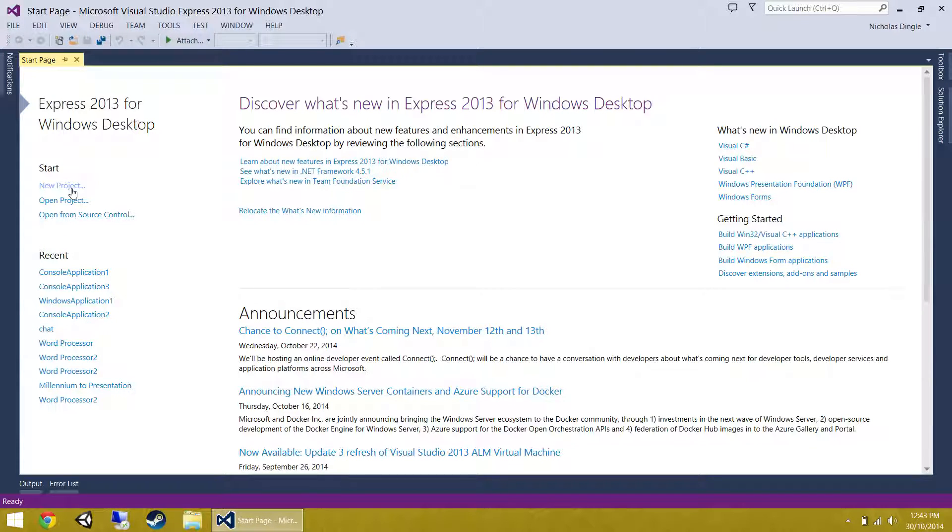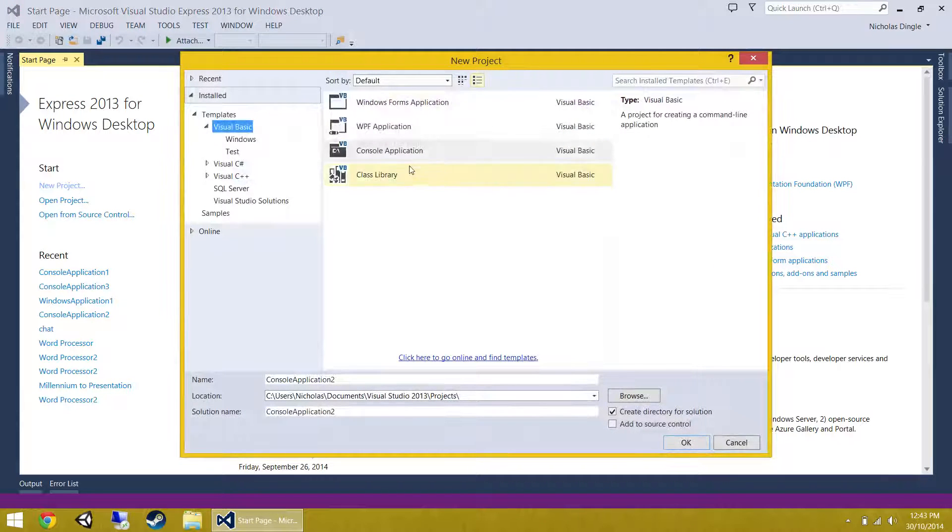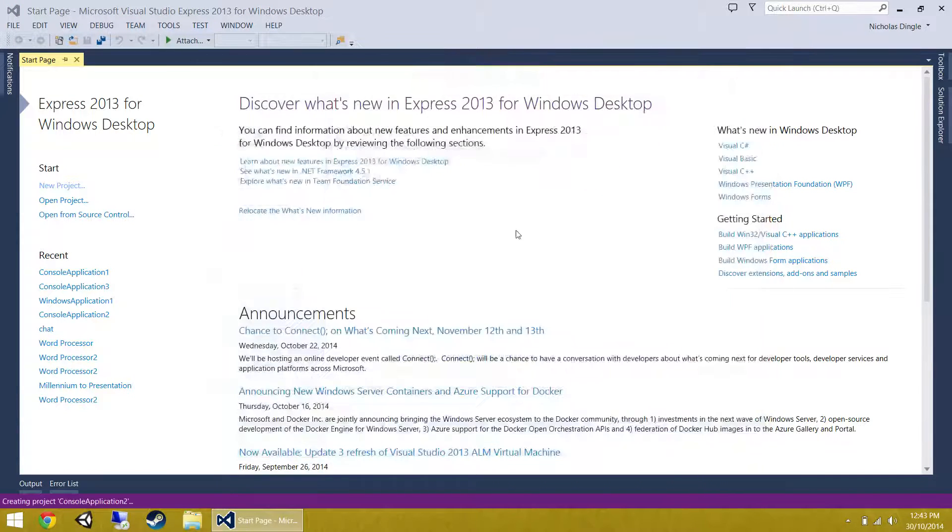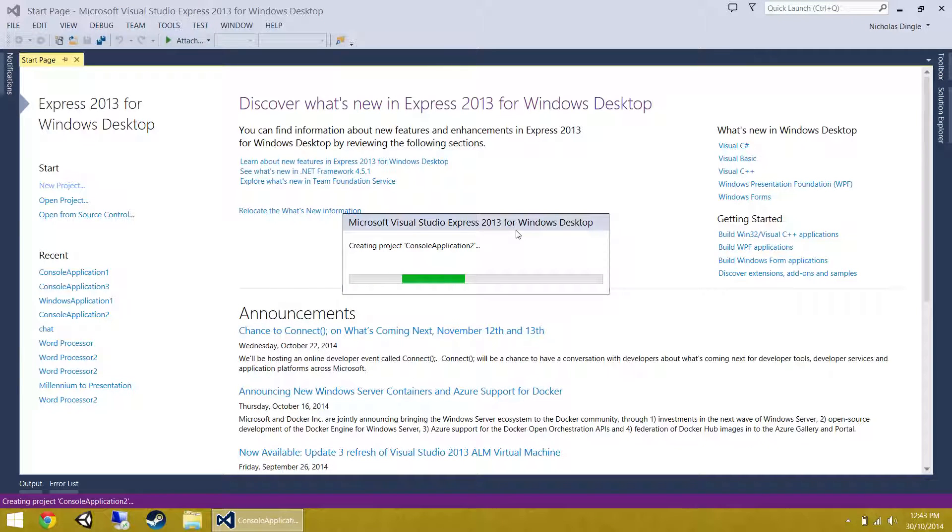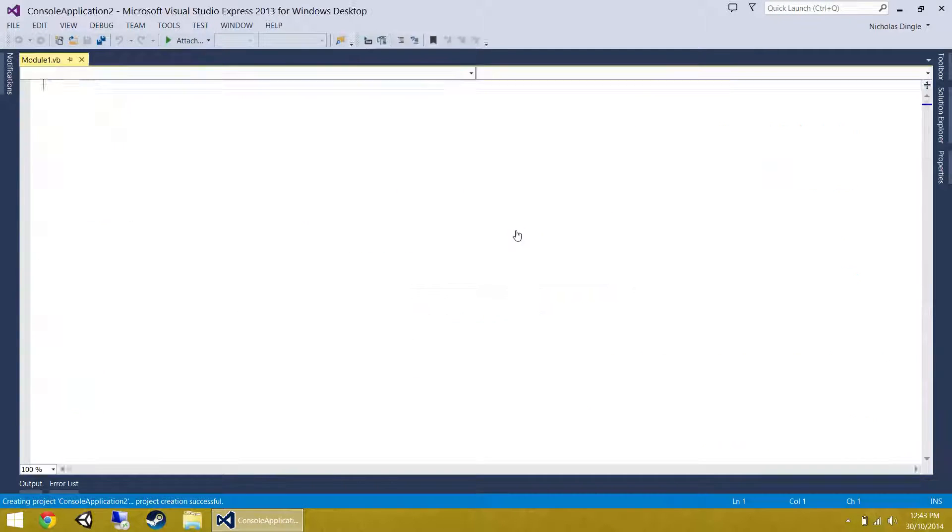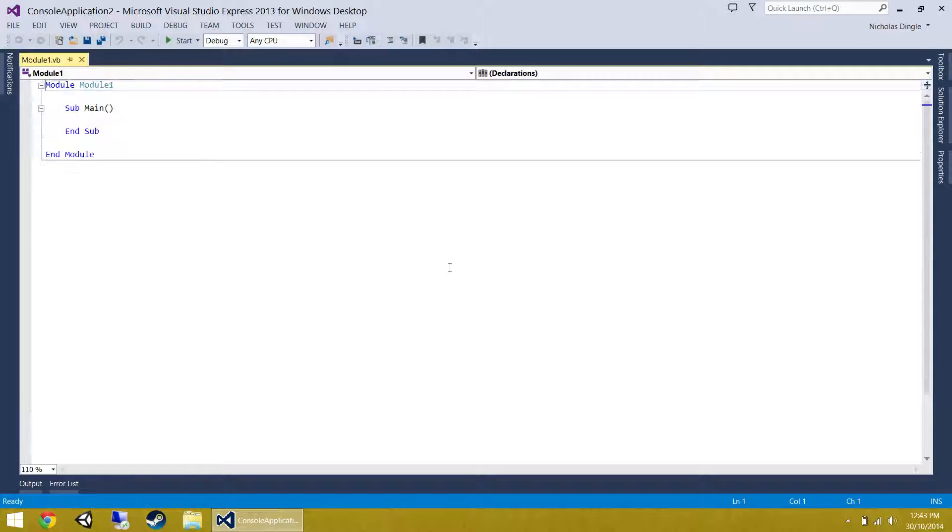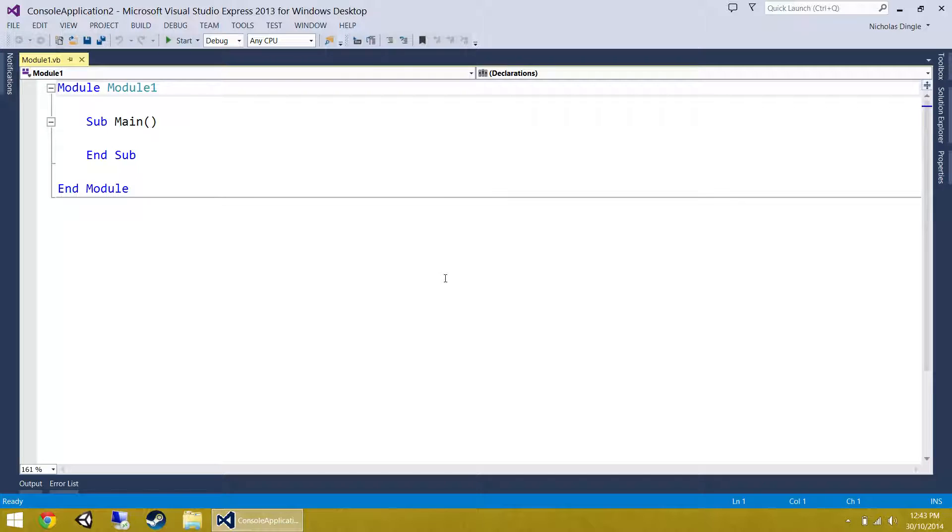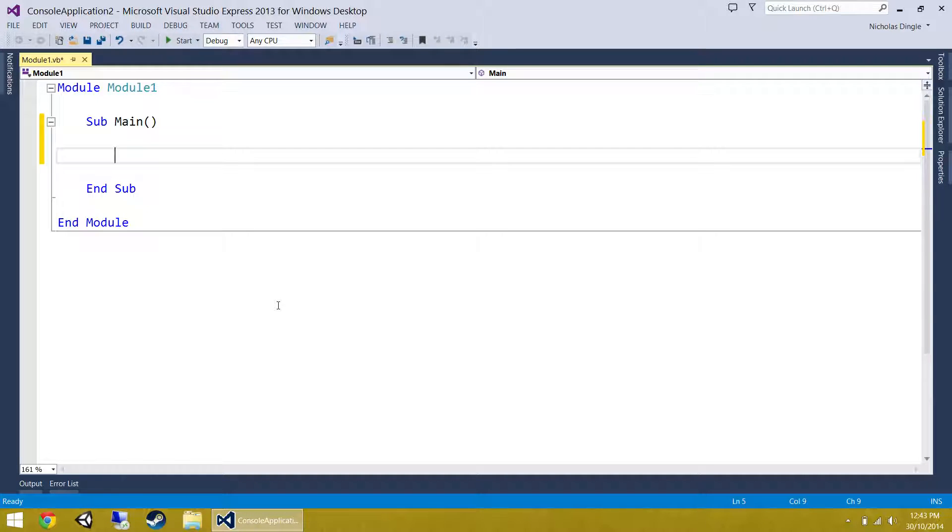Essentially we're going to start with just a basic console application. I'm going to click console, I'm not going to name it because it's a throwaway application. We're going to focus on taking the average of a set of numbers. To start with we're literally just going to take two numbers and average them out. First thing we need to do is take two numbers from the user, calculate the average, and display it to them.